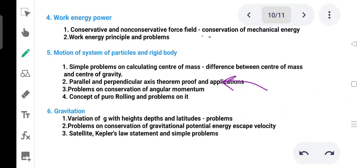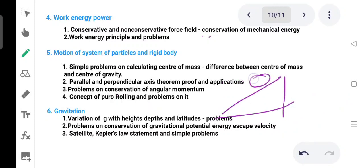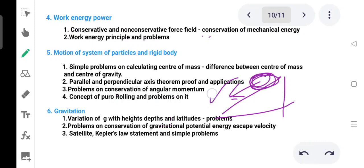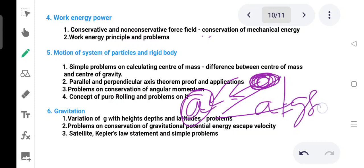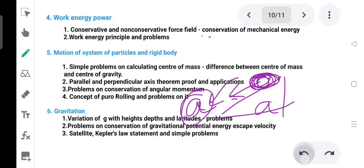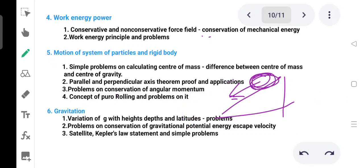In rolling problems, the acceleration due to gravity is key. You can compare the acceleration for different rolling bodies going down an incline. The problems involve the solid sphere, hollow sphere, and cylinder — comparing their accelerations is a standard problem.